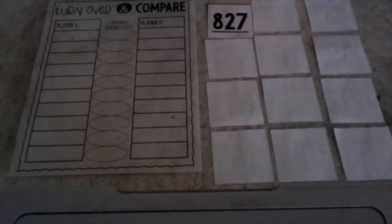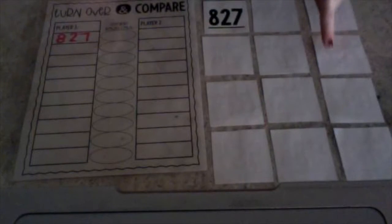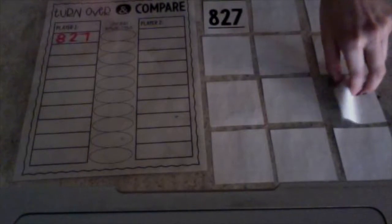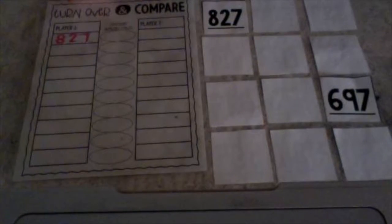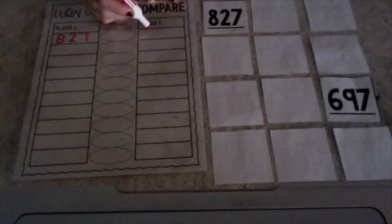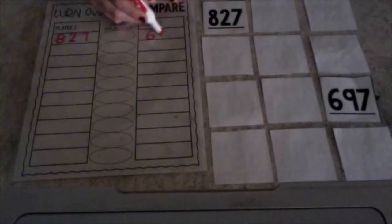I'm going to flip up this one. What number is that? Good, 827. So let's write that in player 1's box: 827. Now I'm going to flip up your card. Which one would you like? Good choice. What's that number? 697. You are correct. So write that in player 2's box: 697.